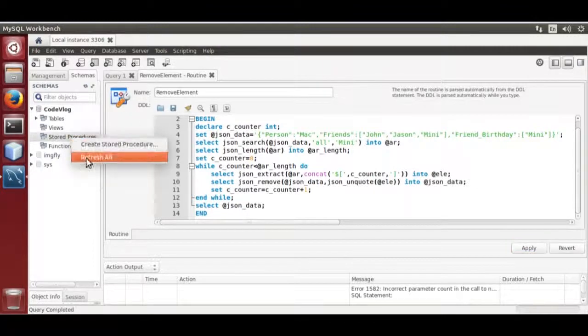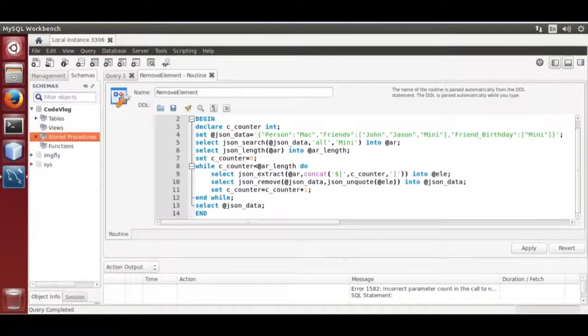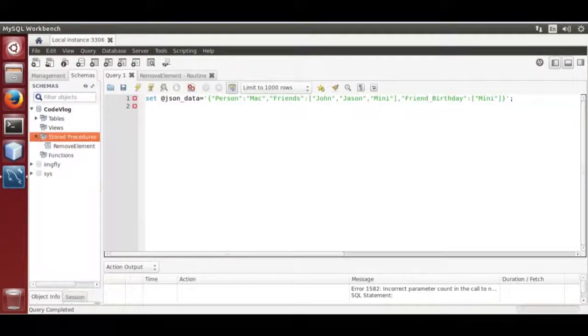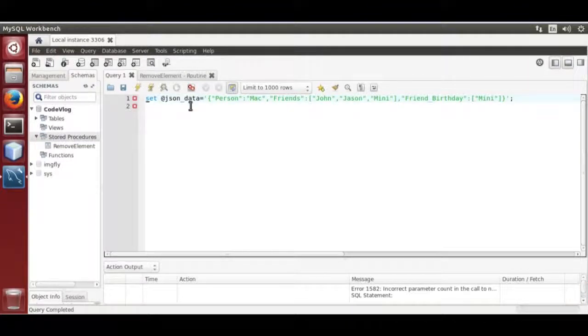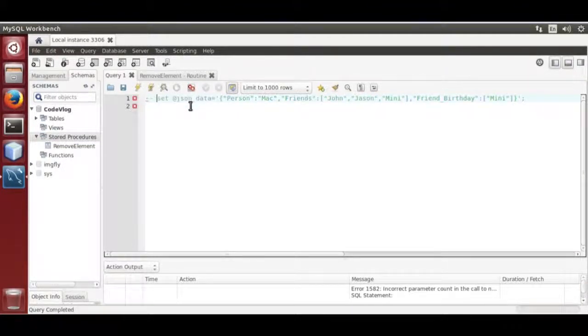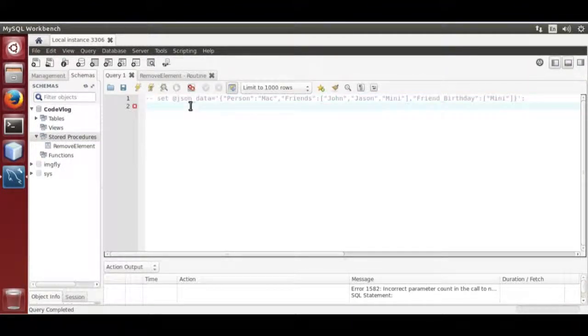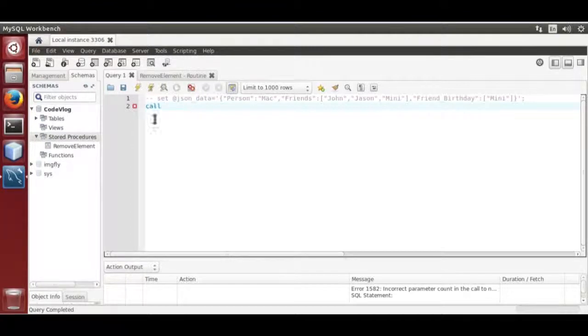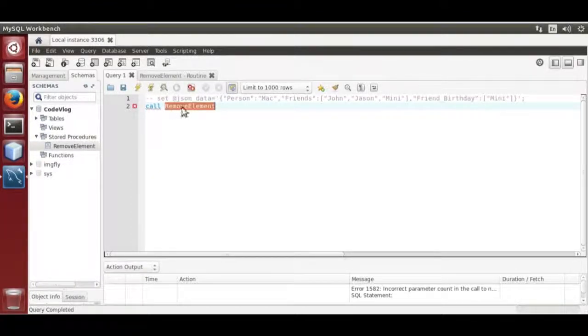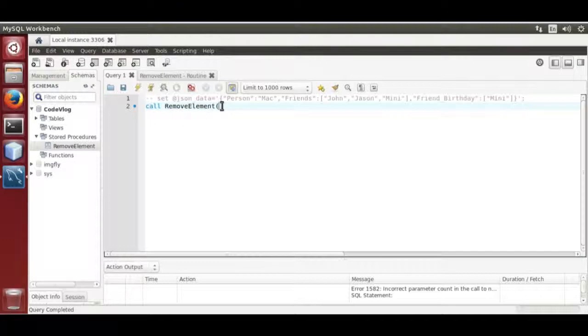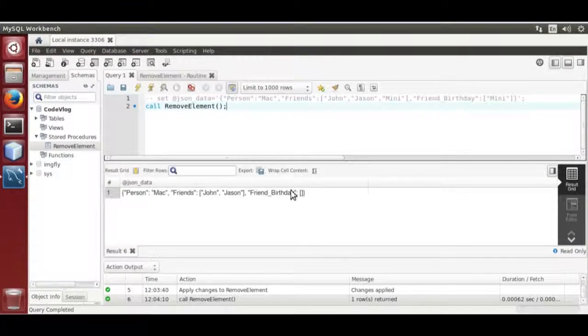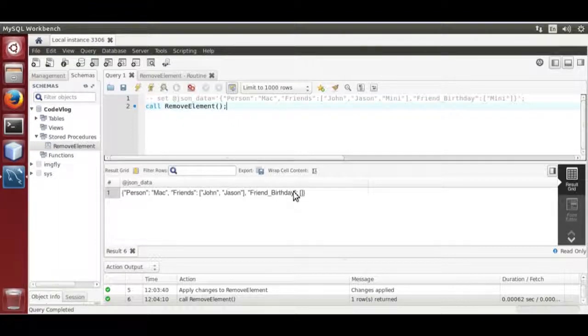Refresh. Now comment out. That way we can remove multiple elements from a JSON string.